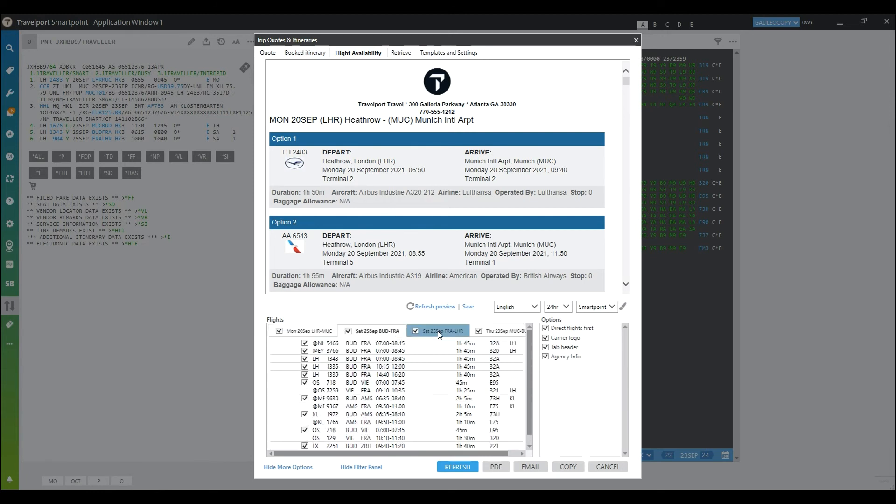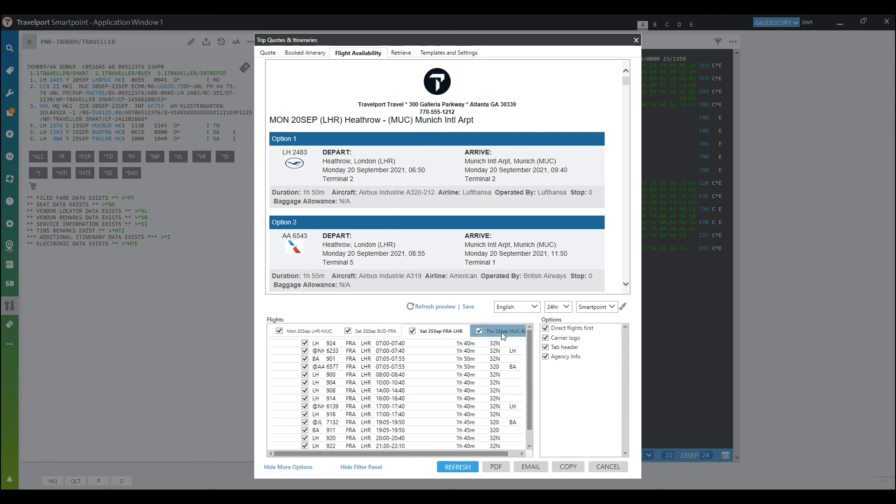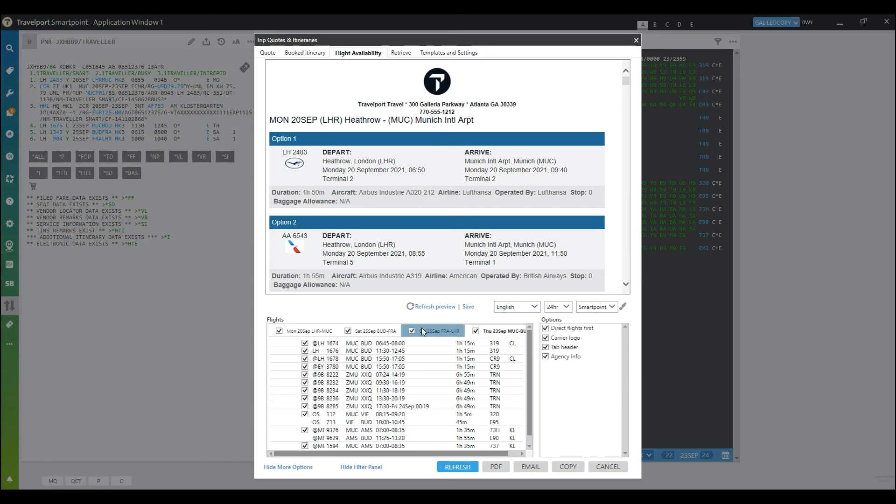So I can go in and select which flights for which segments I would like to include in either a PDF, an email, or a copy to clipboard. I can also save, and that could have been done from any of these tabs.